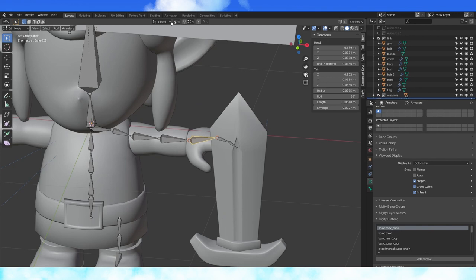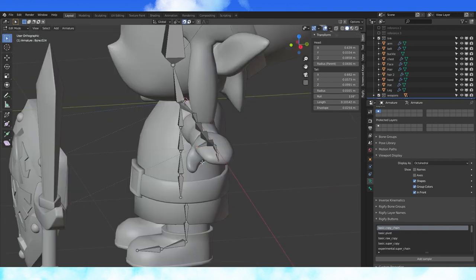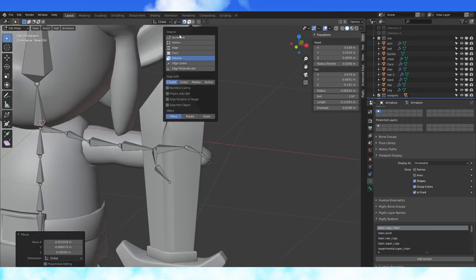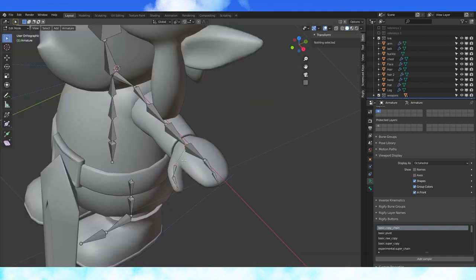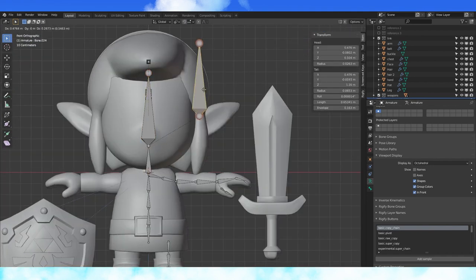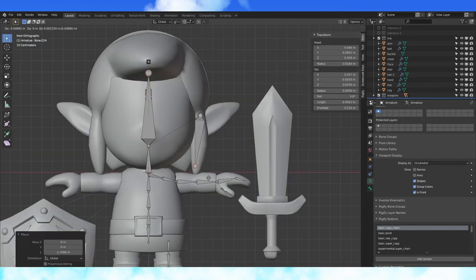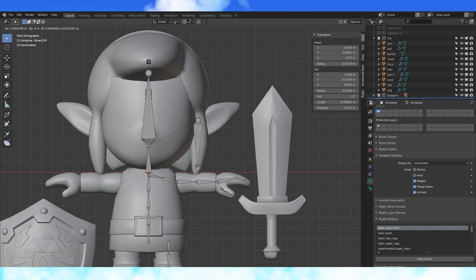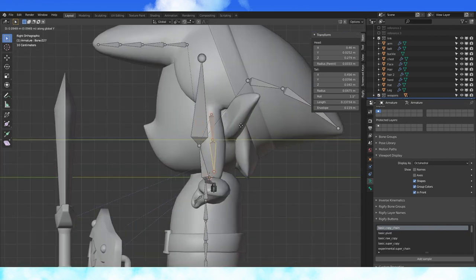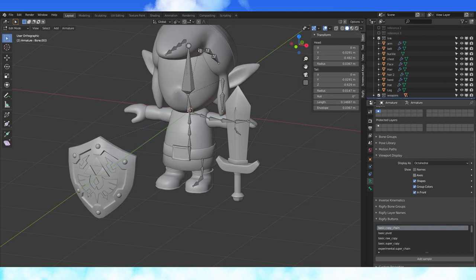Enable snapping to volume and extrude out some thumb bones. Subdivide this bone and delete this bone. Copy the head bone and give his hair strands some bones. Subdivide. Pull back on the Y axis to center these bones in the hair strands.